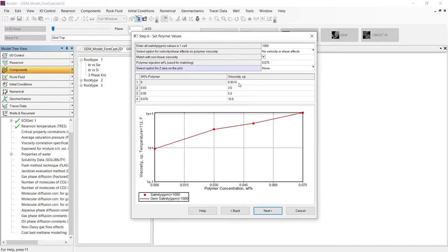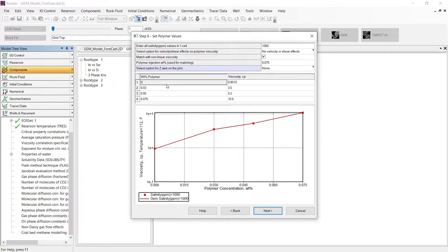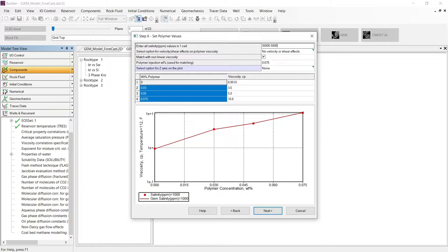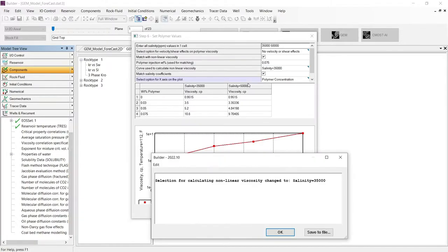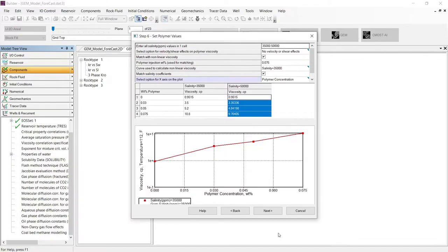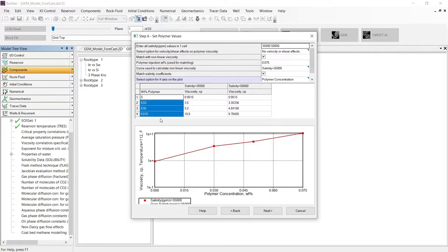In this step, we need to input the polymer viscosity versus composition. However, because we are simulating the salinity effect, we need to input the salinity of the water injection that will be equal to 35,000 and the salinity for the reservoir water that will be equal to 50,000 ppm. We can see a message that the process wizard is taking the lower salinity value to calculate the non-linear viscosity coefficient for the polymer. Now we can input the polymer viscosity depending on the salinity and also the composition.